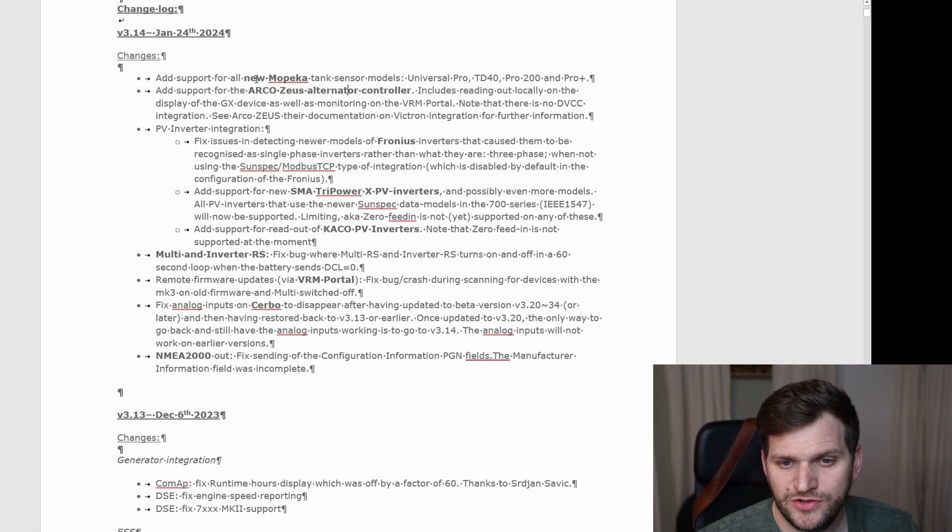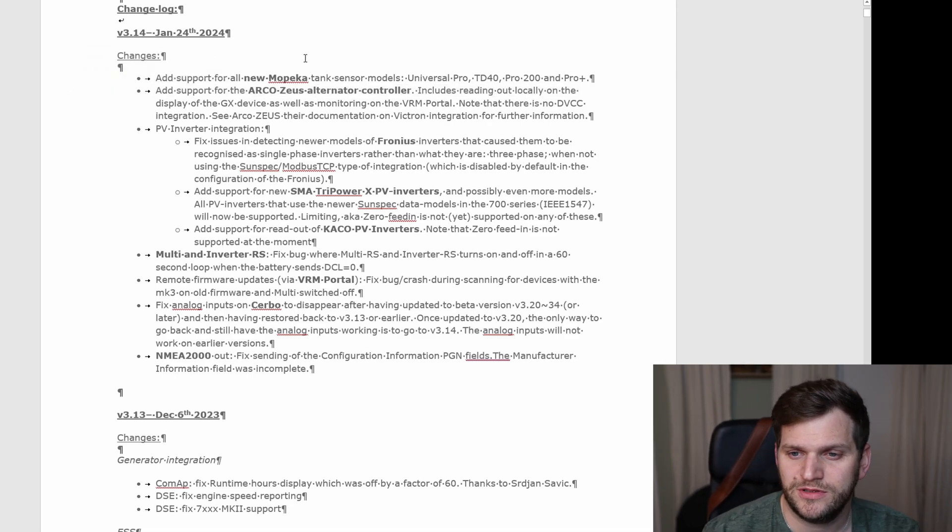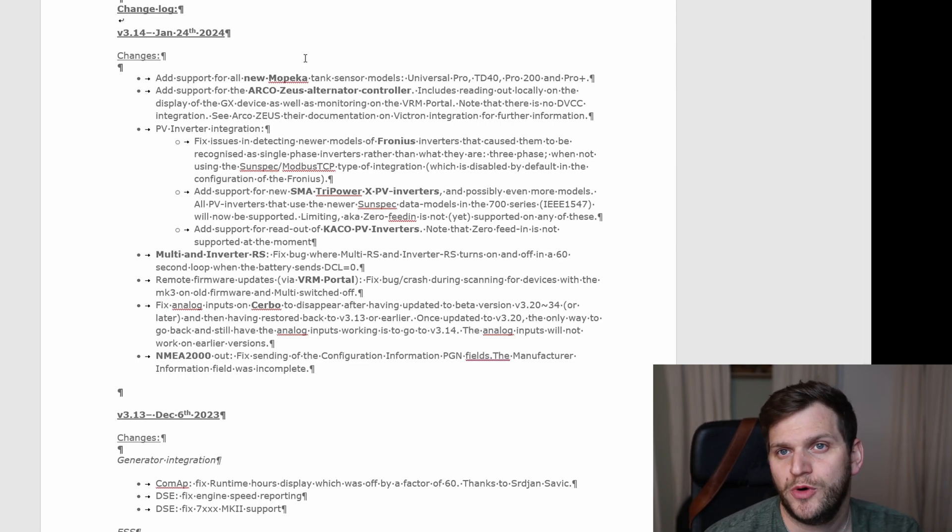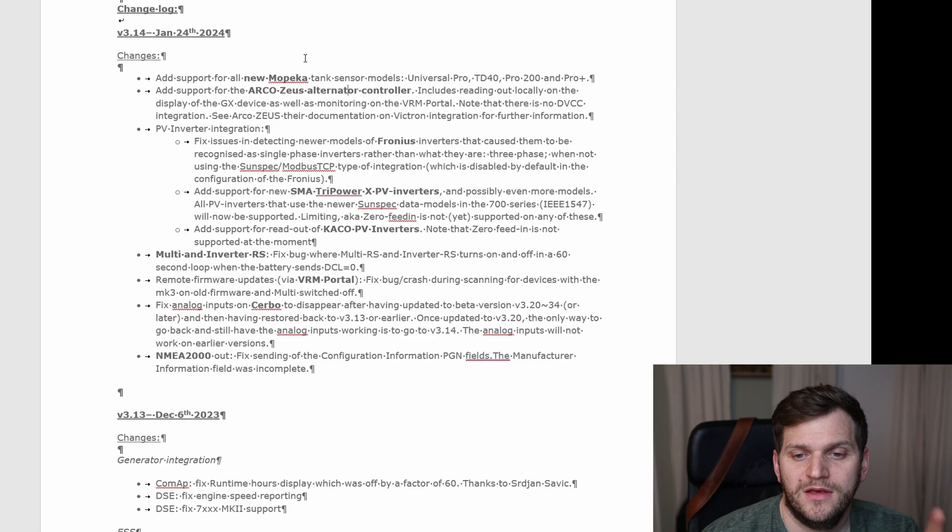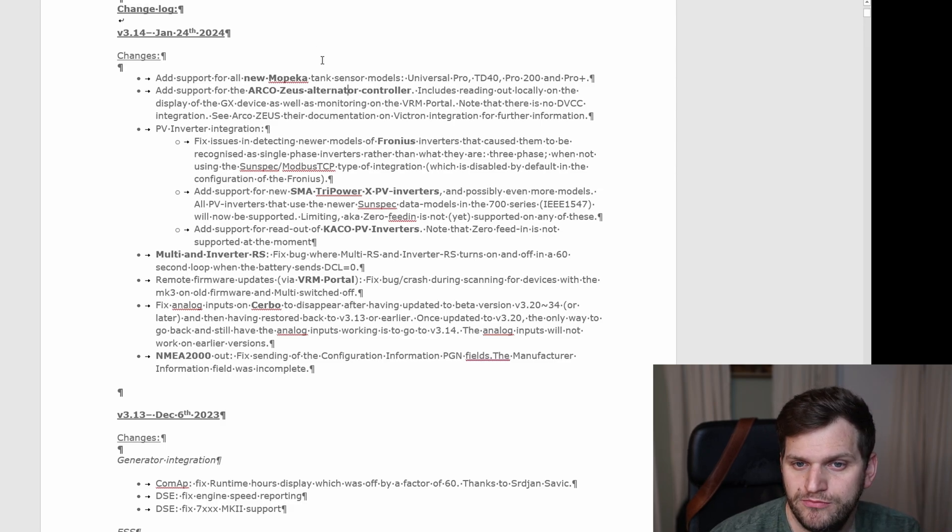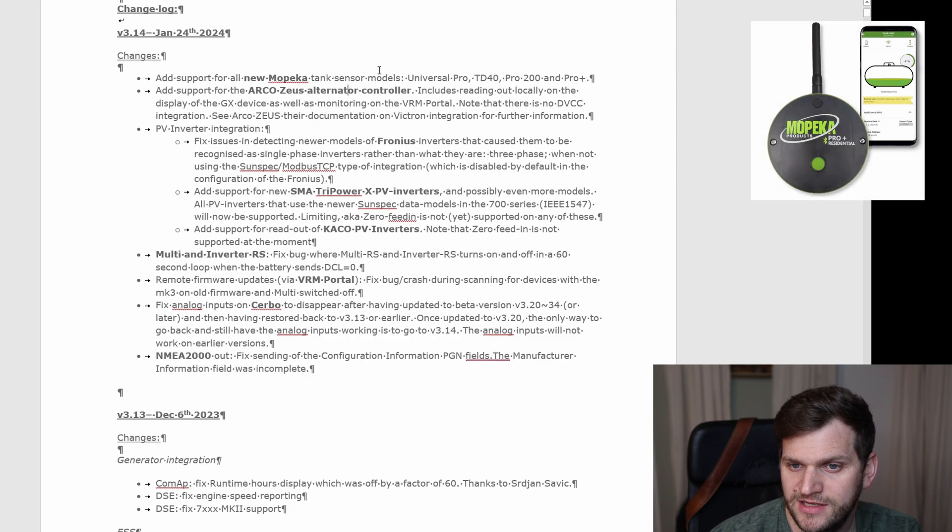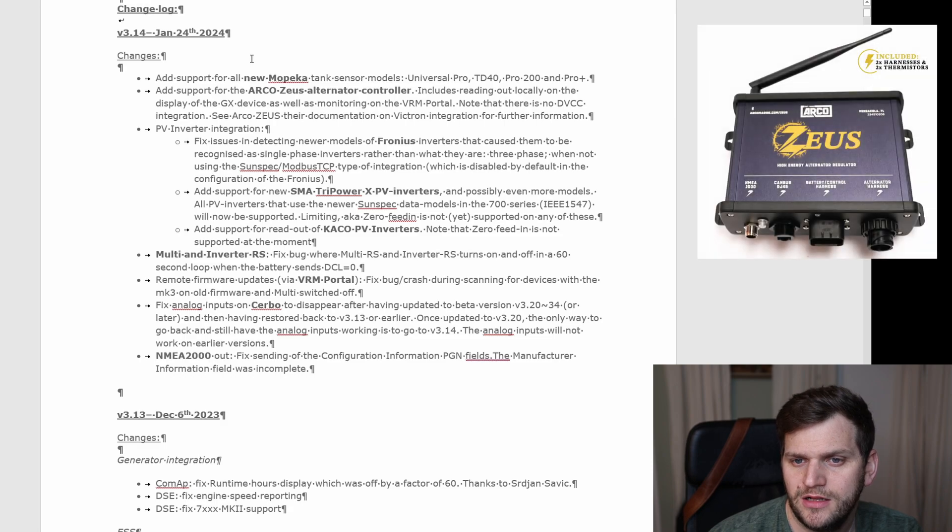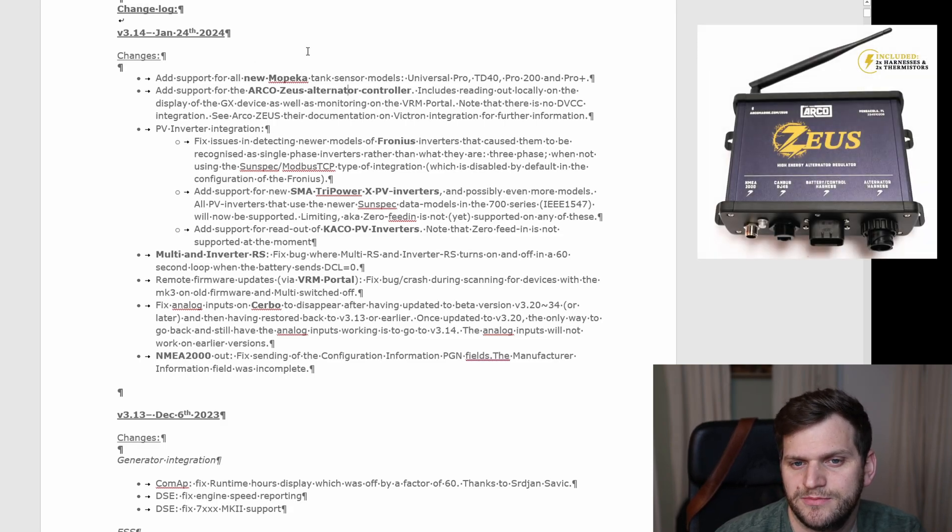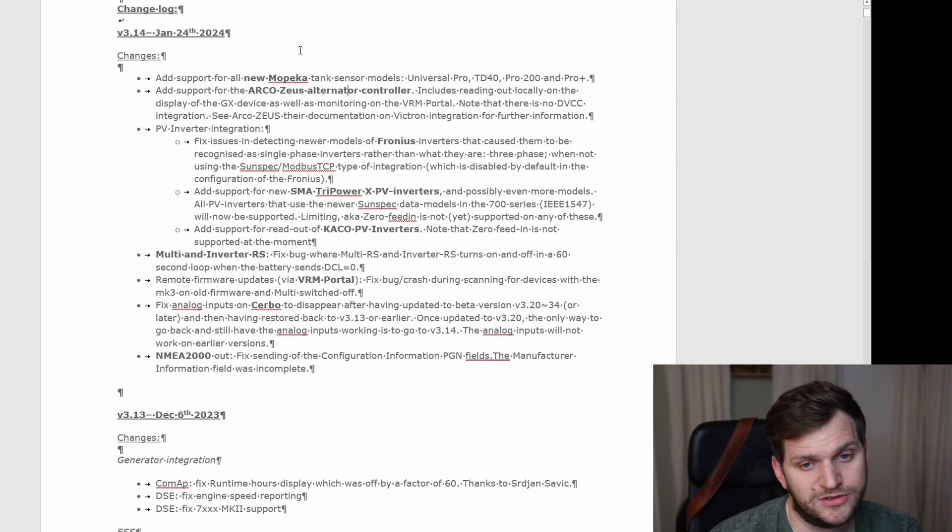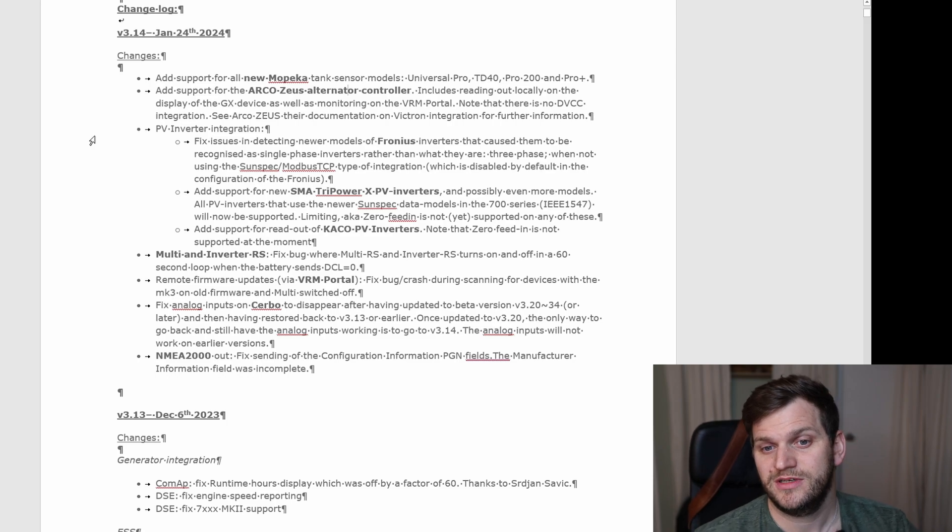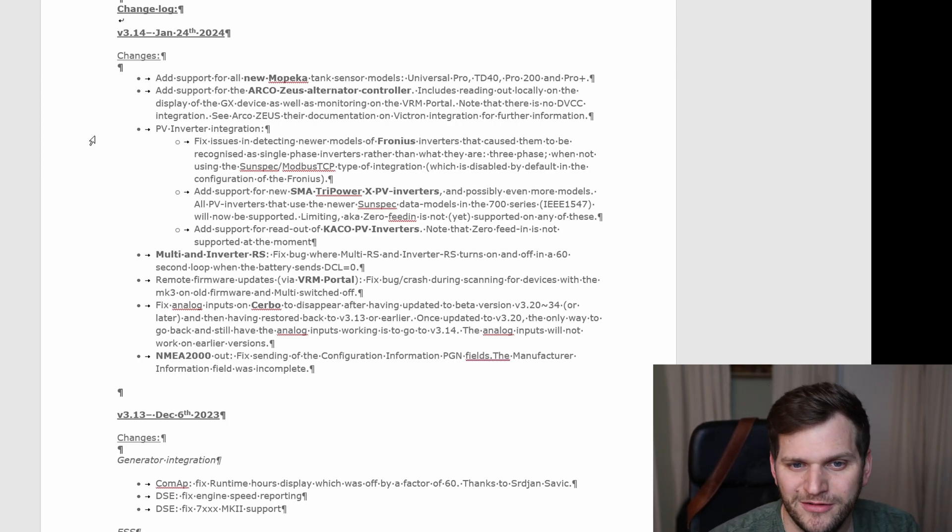I tried to highlight the products in the release notes so you see it quicker. Please feel free to pause anytime. Here it is, support for new Mopica sensors, tank sensor models. They do add support for R-code Soyuz alternator controller. I tried to look it up online, pretty interesting unit. Let me know in the comment section below if you use it or want to use it.